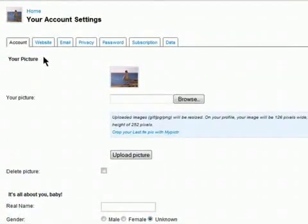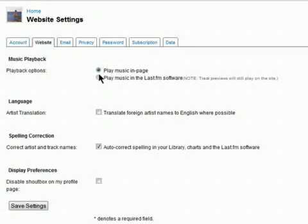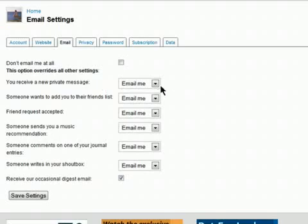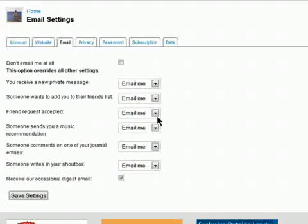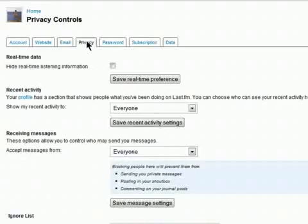Your profile is also where you can adjust the settings of your Last FM site. You can choose to have music play on the page or using Last FM software, translate it to another language if available. You can select what to be notified about via email and set up your privacy.